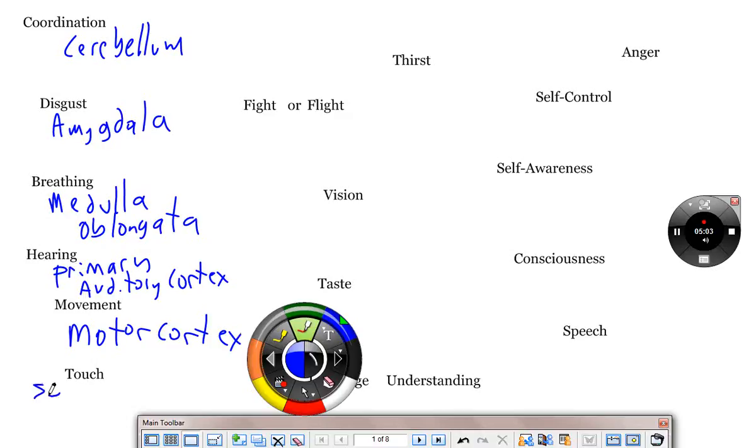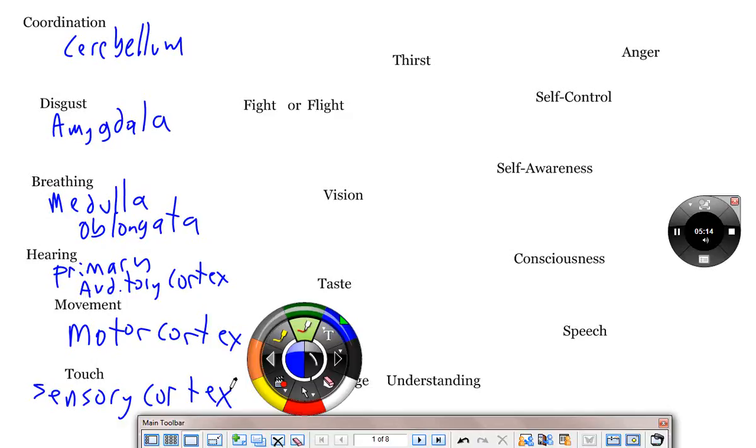Ashley, what is touch? Sensory cortex. And if you take your motor cortex and you move a little bit further back, you've got the sensory cortex. Fantastic.